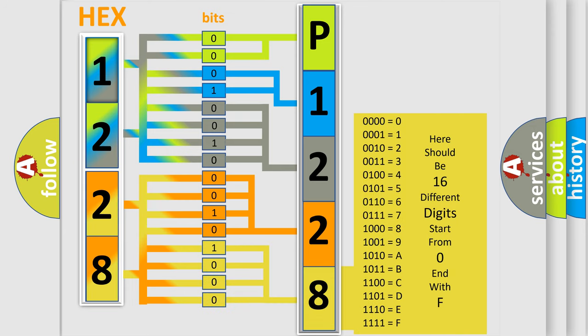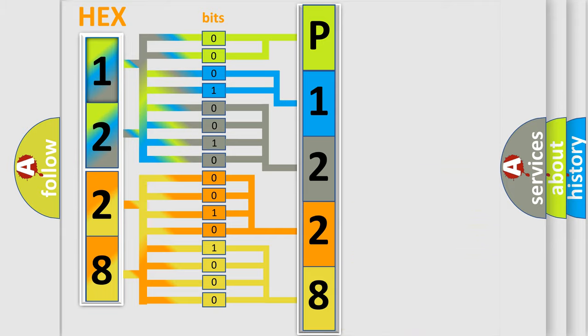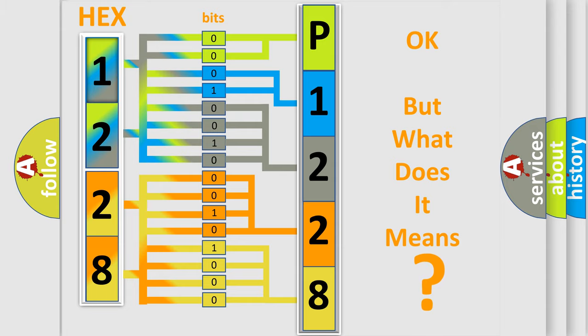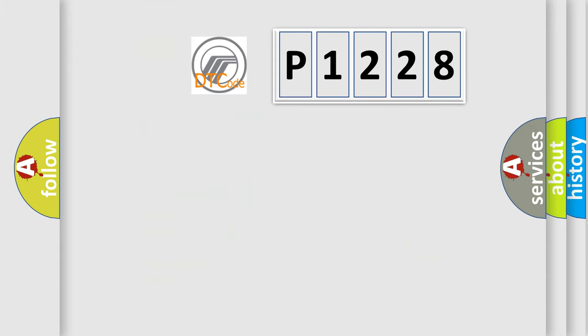We now know in what way the diagnostic tool translates the received information into a more comprehensible format. The number itself does not make sense to us if we cannot assign information about what it actually expresses. So, what does the diagnostic trouble code P1228 interpret specifically?